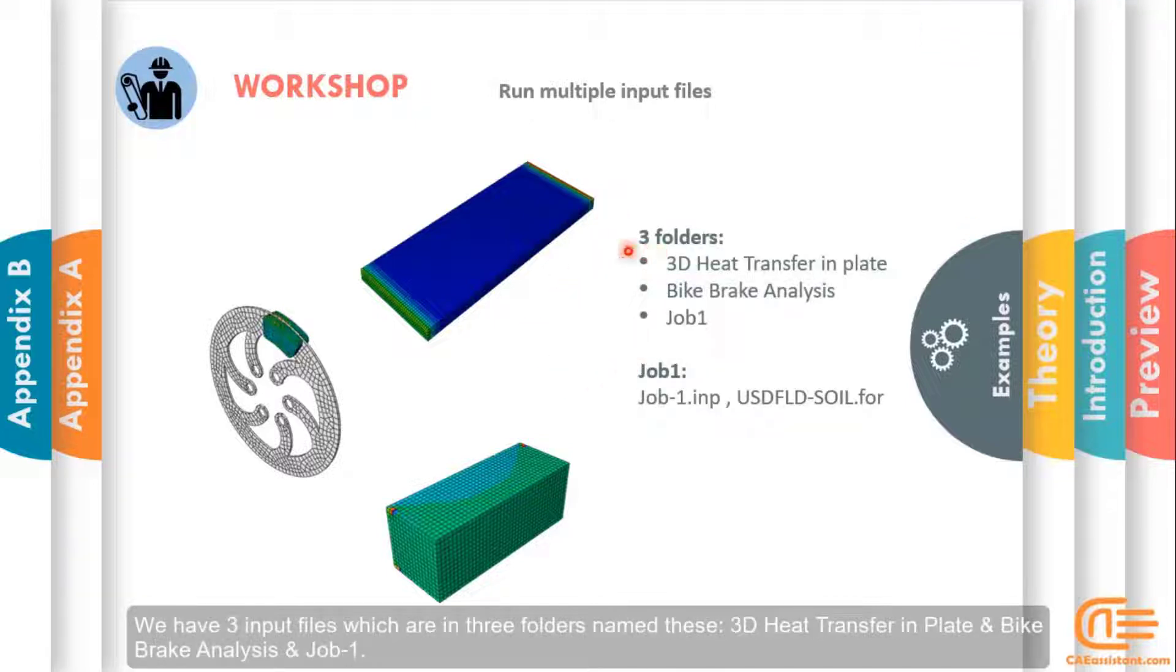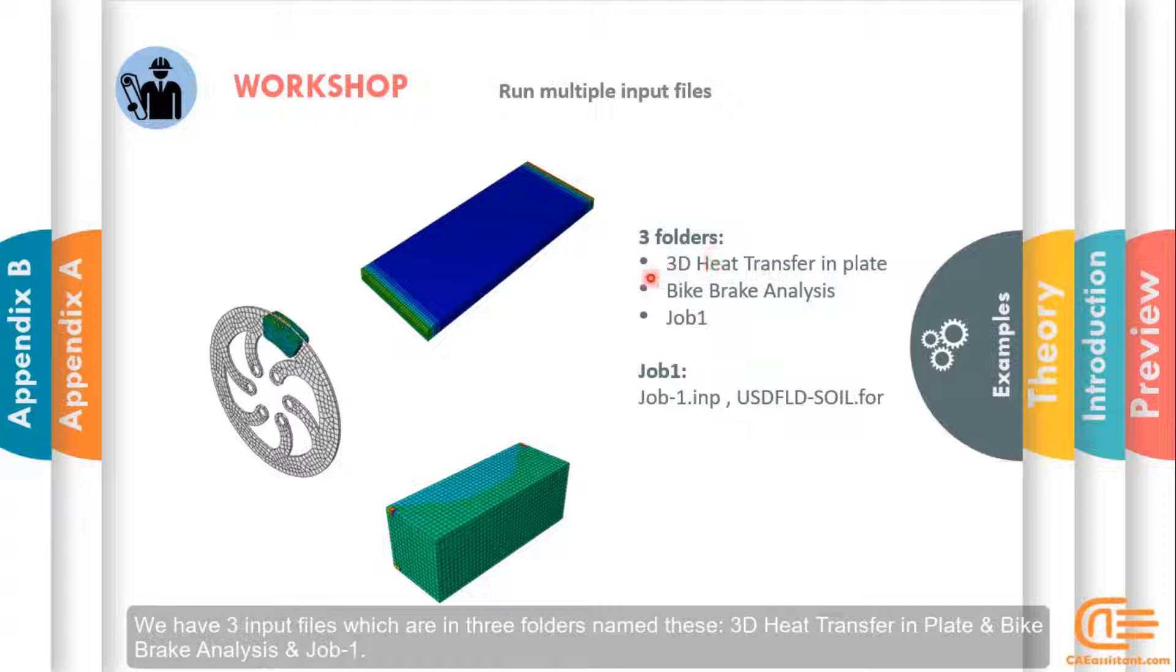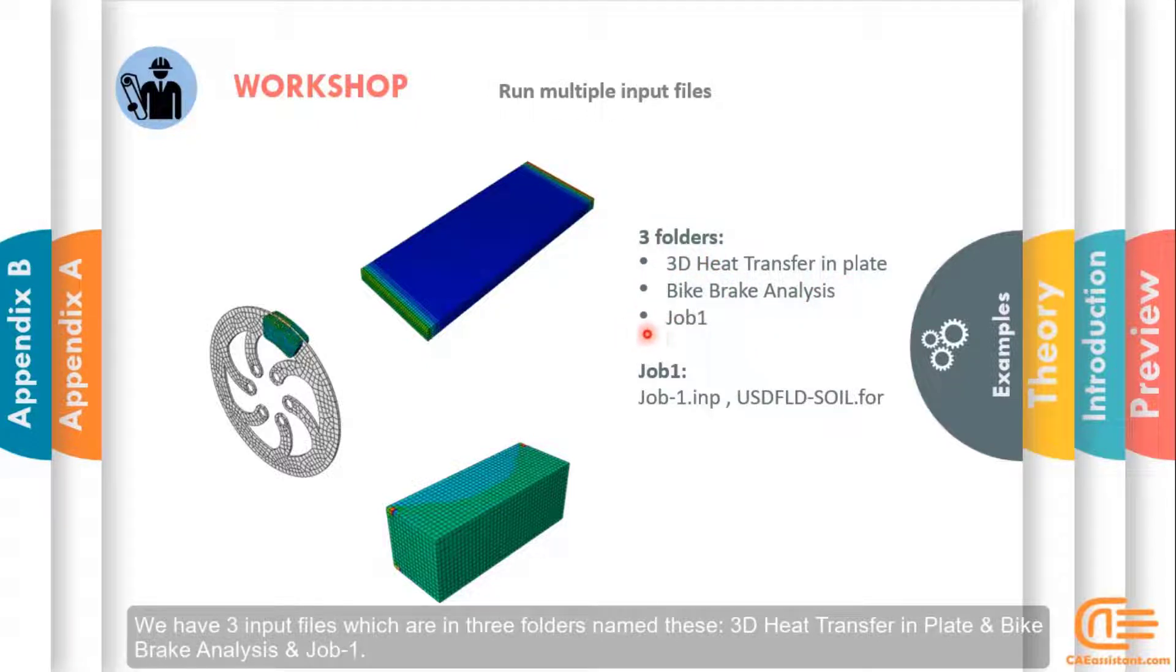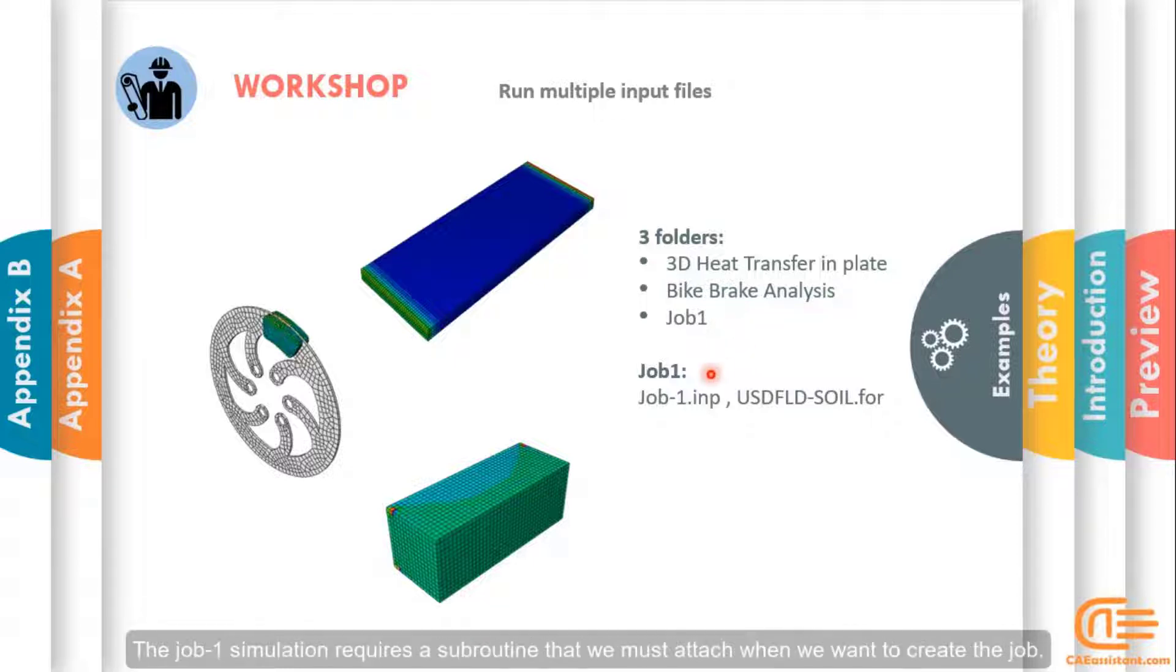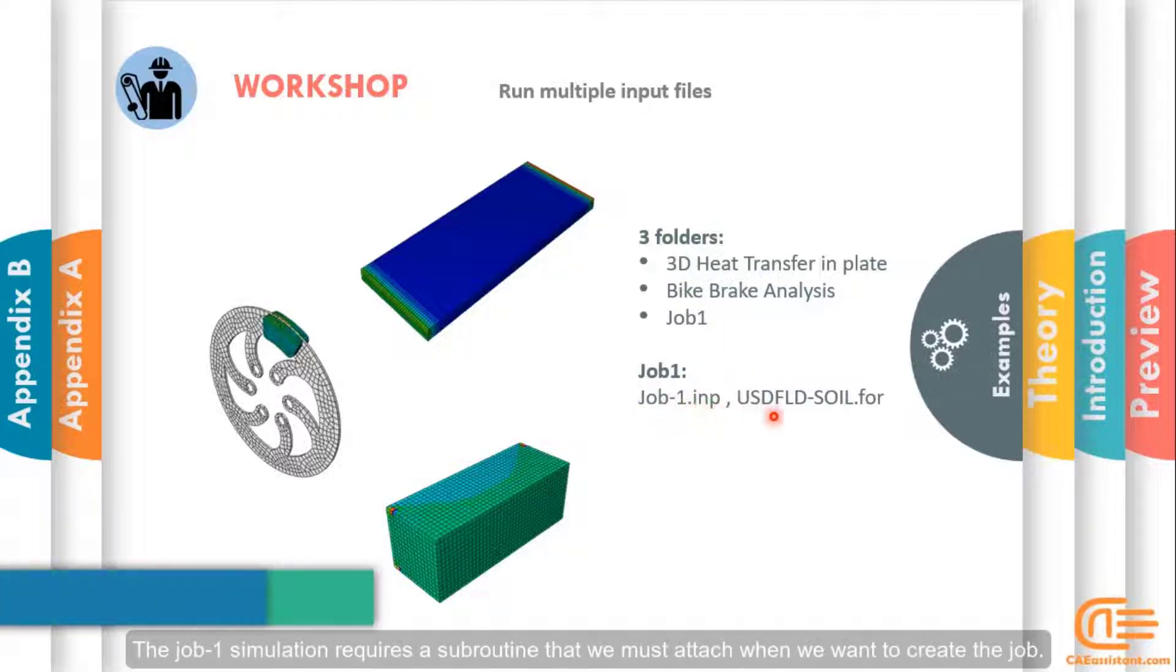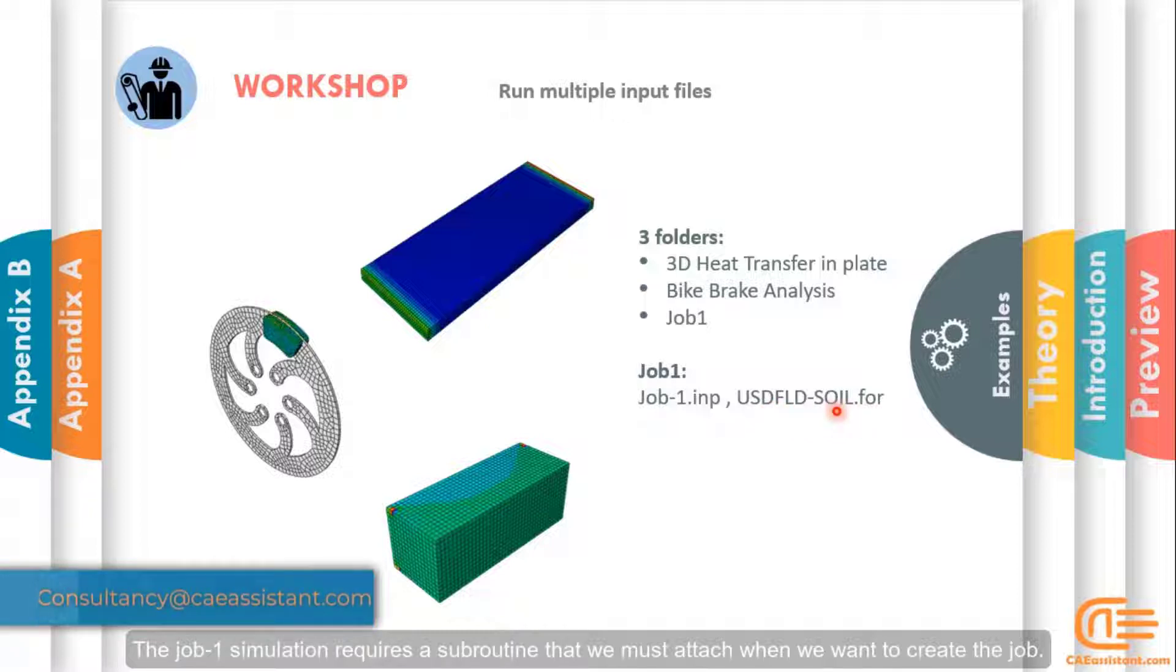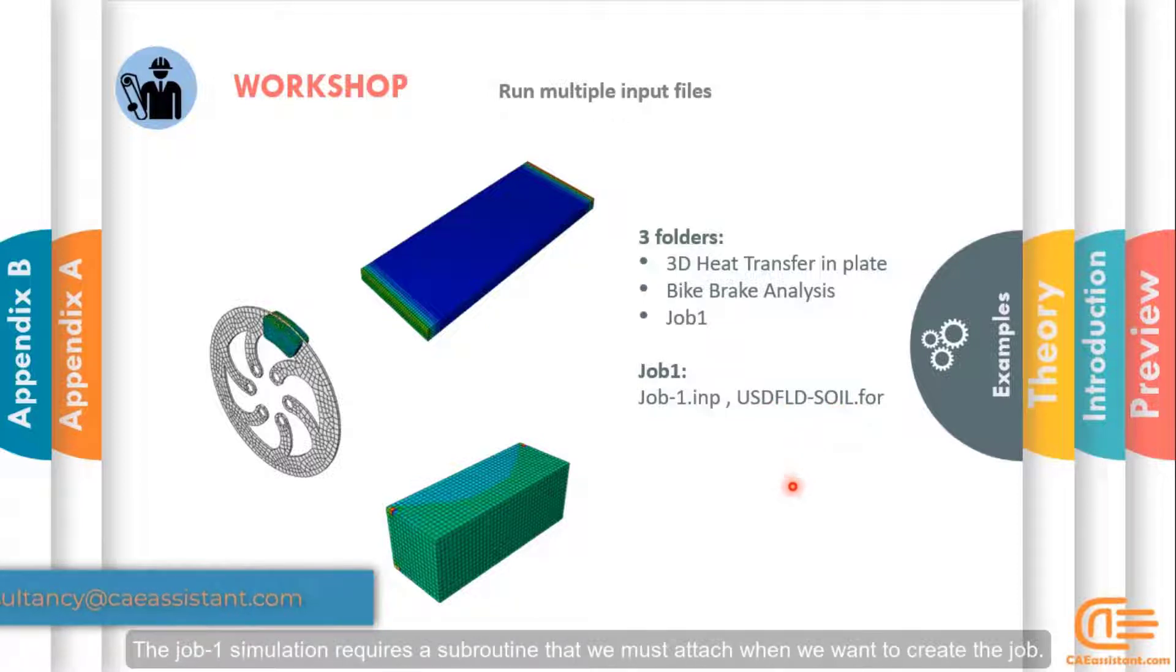We have three input files which are in three folders named these: 3D Heat Transfer in Plate and Bike, Brake Analysis, and Job 1. The Job 1 simulation requires a subroutine that we must attach when we want to create the job.